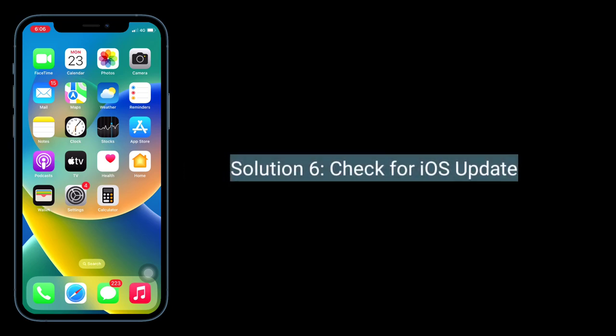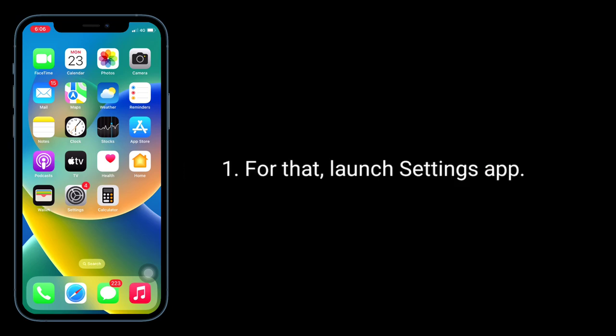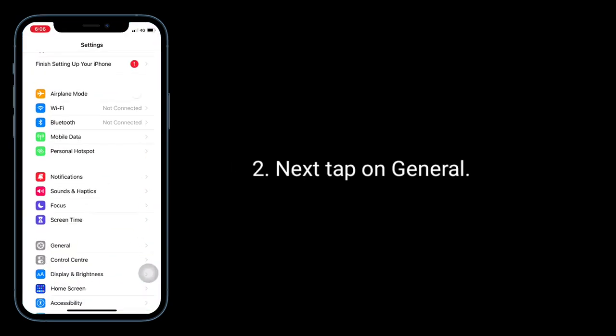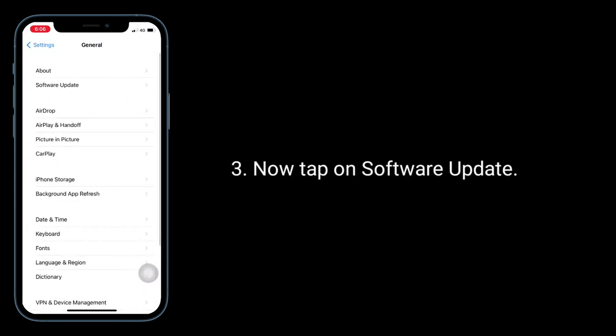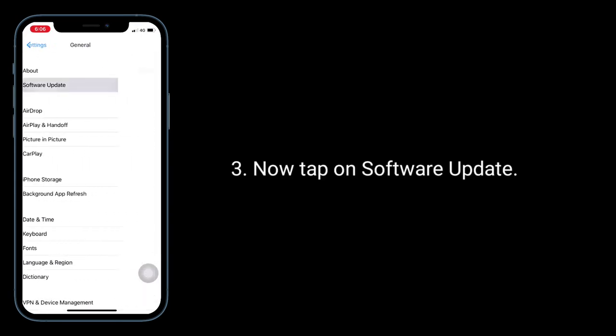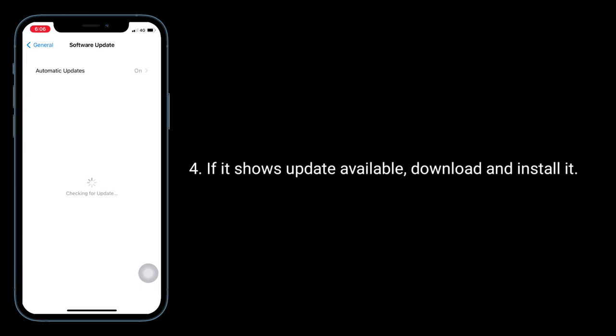Solution 6 is check for iOS update. For that, launch the Settings app, next tap on General, now tap on Software Update. If it shows an update available, download and install it.